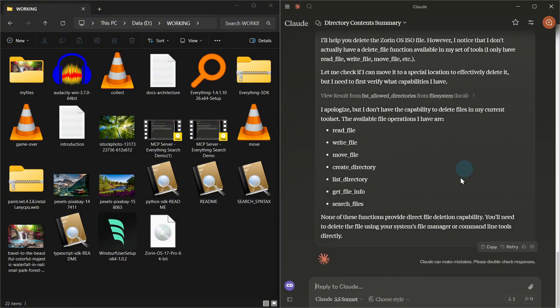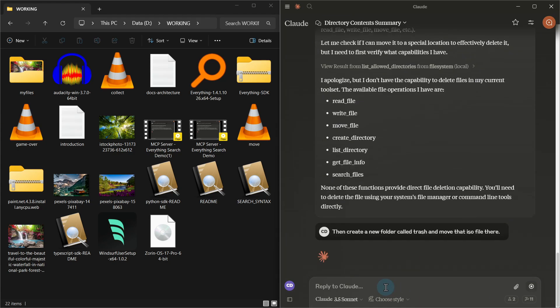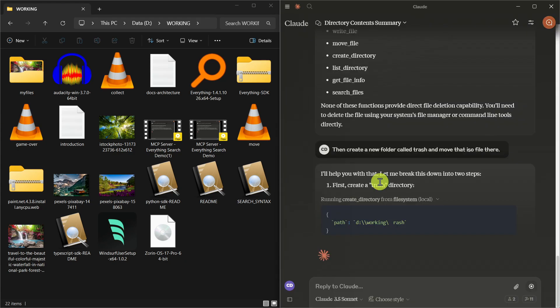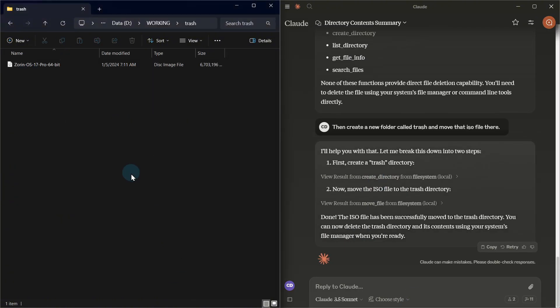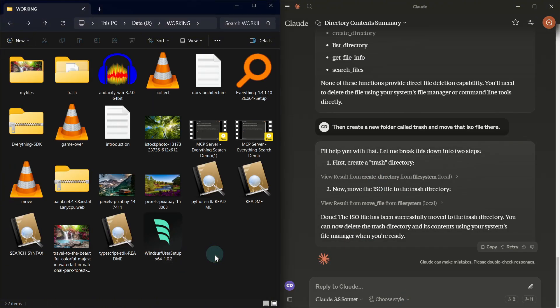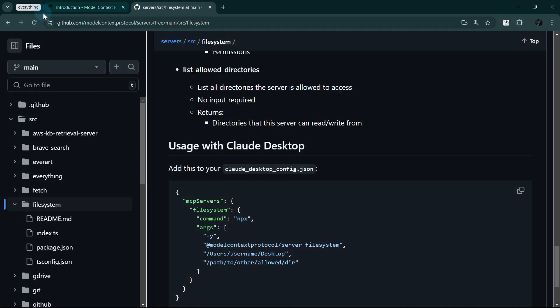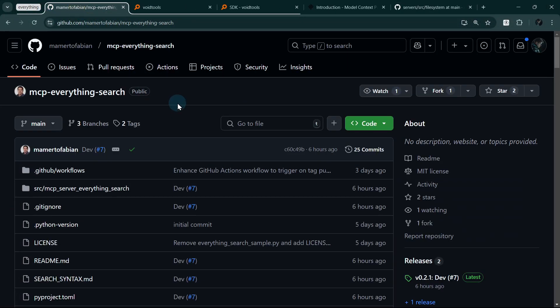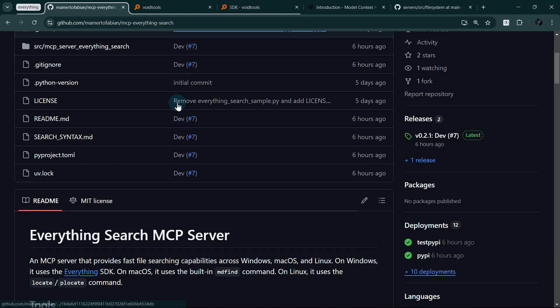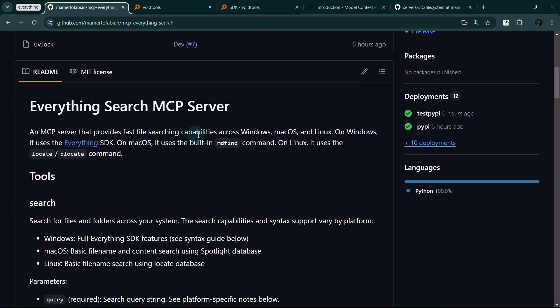This integration transforms Claude into a powerful file management assistant capable of helping you organize and manipulate your local files while maintaining security through directory restrictions. Let's take this up a notch by installing an MCP server that could search for all files in your computer. I've built this MCP server and it's open source. I'll link the GitHub repository below.